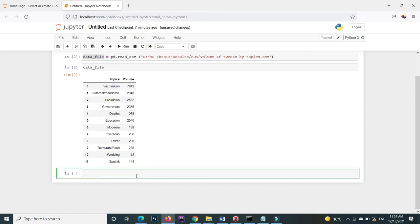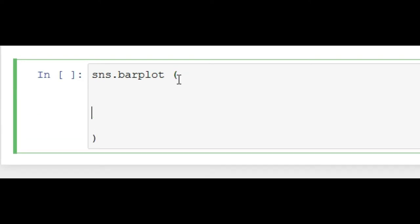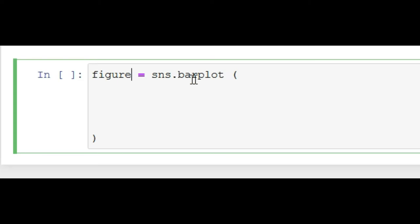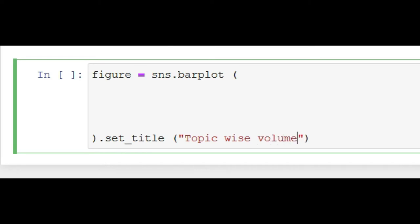After reading the CSV file and saving it inside the data_file variable, we now create the plot using the seaborn abbreviation sns. Here, sns.barplot() — and inside its parentheses we will define different parameters. We save the result inside a figure variable, for example fig. Inside sns.barplot(), we will write the x-axis and y-axis parameters. After this, using the set_title() method, we can set the title for this graph — for example, the title is 'Topic Types and Volume of Tweets'.